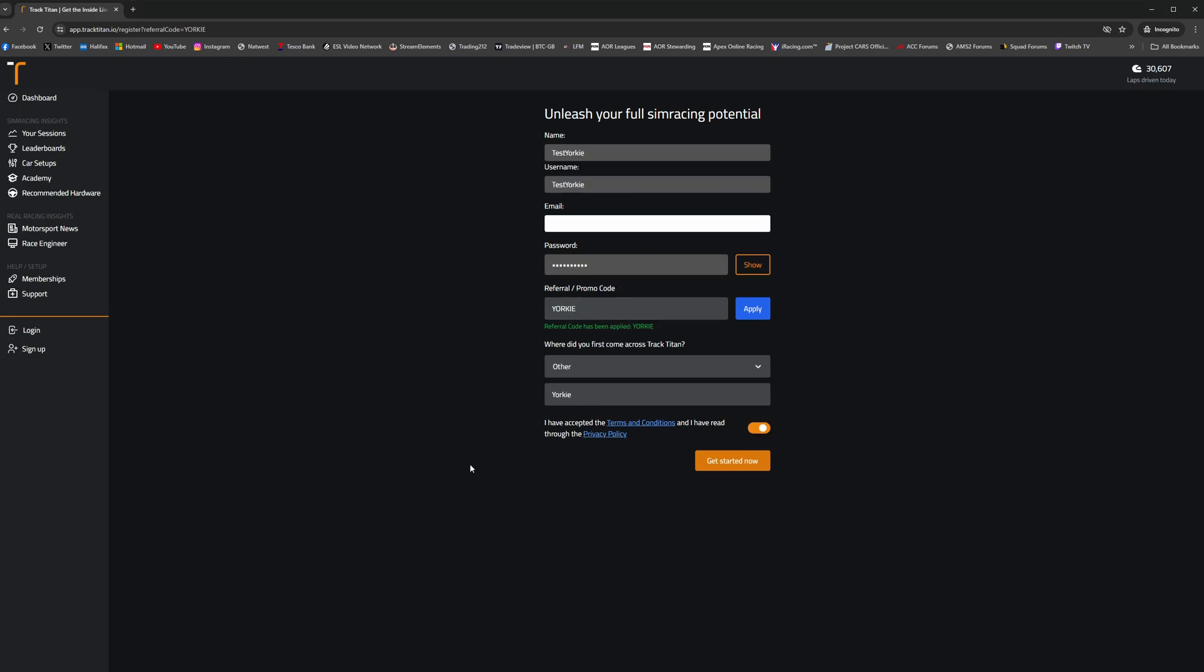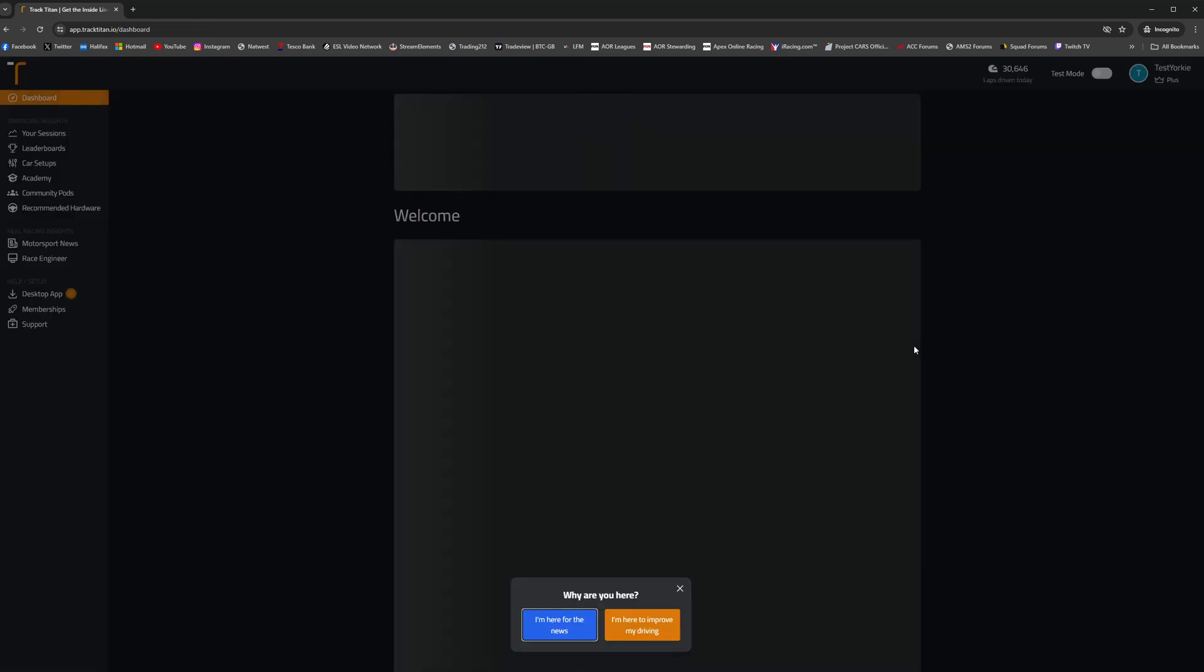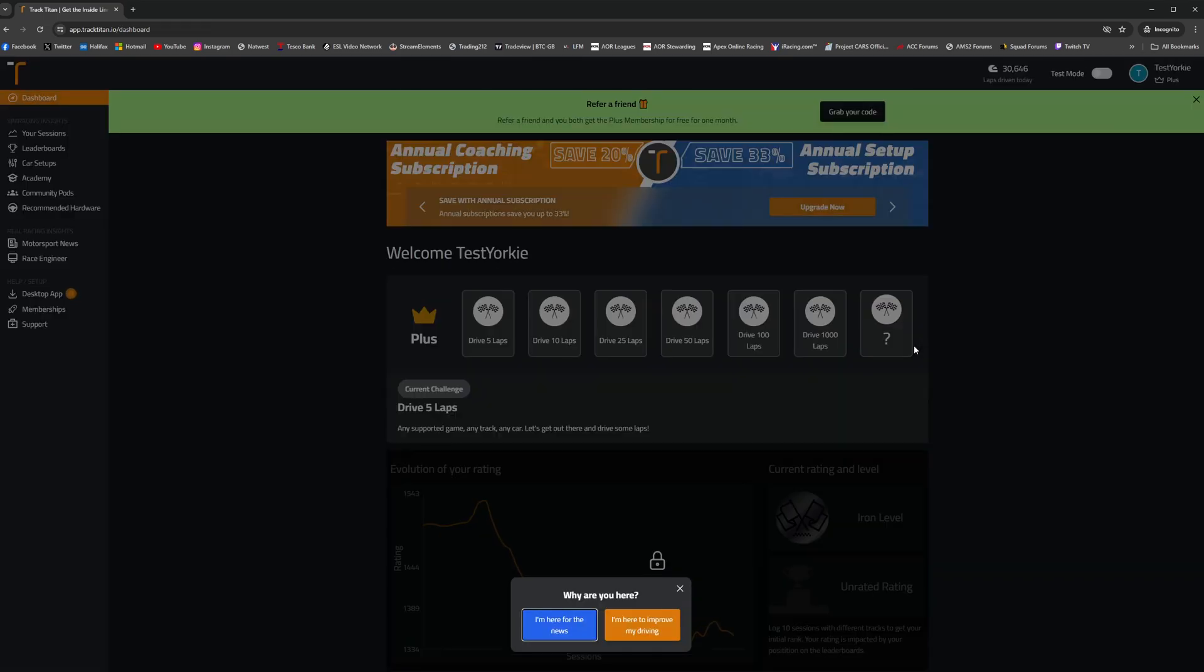Fill out all the other data fields with your information and then click that sign up button to create a free account on Track Titan.